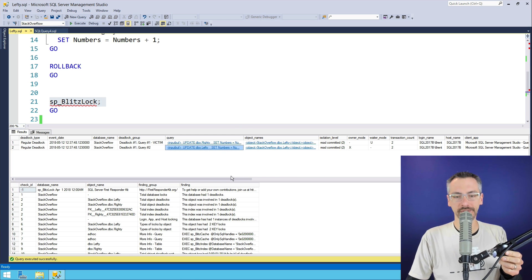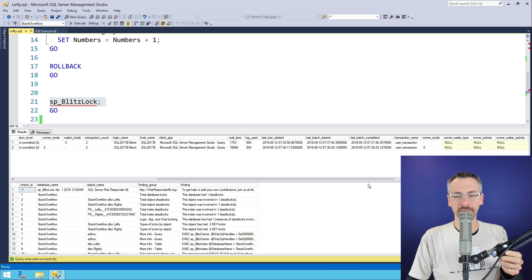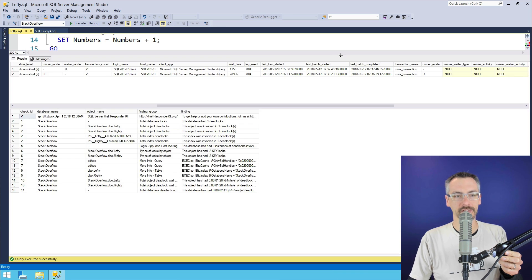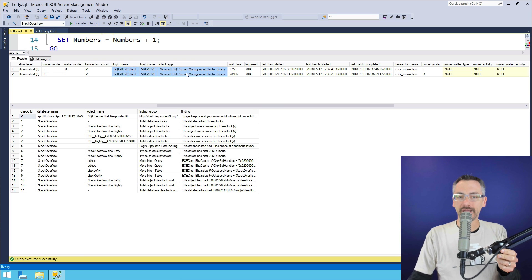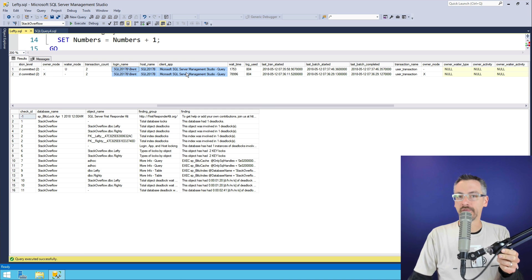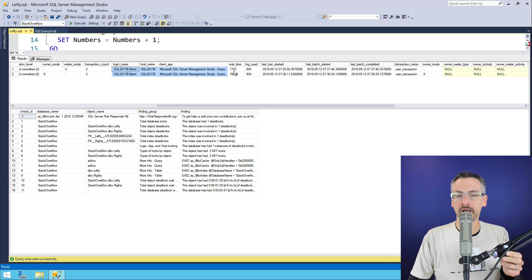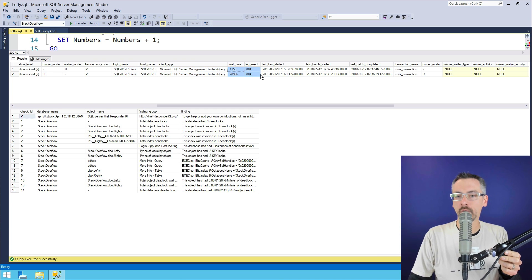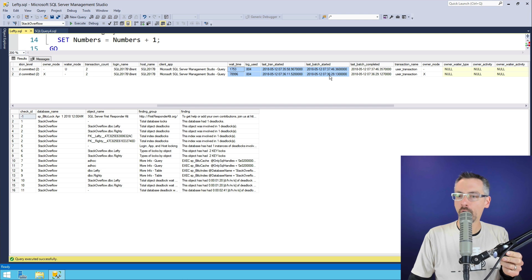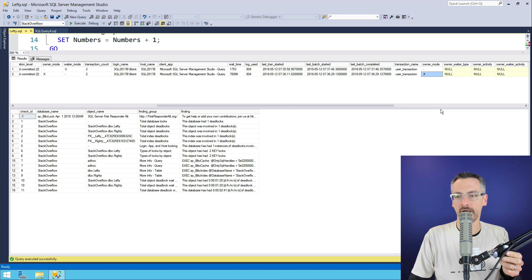The tables that were involved in the locking, scroll on across and move things around a little bit here, make it easier for y'all to see. The login name who is involved in the deadlock, how long that query had been open, all kinds of fun stuff.